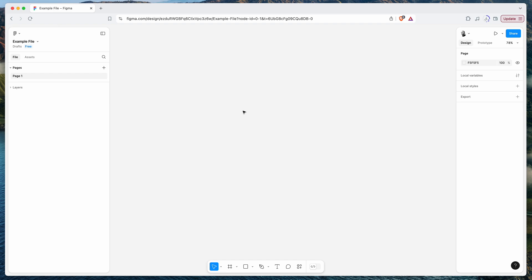Hey everyone, this is Adam, and today I'm going to be showing you a really quick tutorial on how to install and uninstall Figma plugins in the new Figma UI update that just came out in 2024.